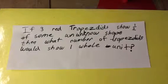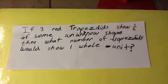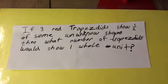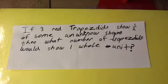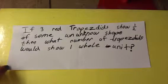If three trapezoids show one half of some unknown shape, then what number of trapezoids would show one whole unit?